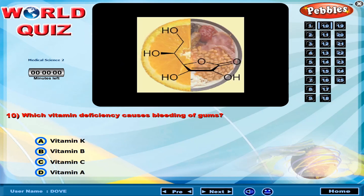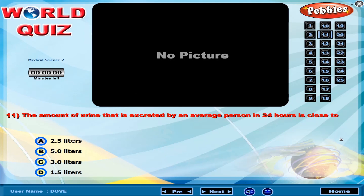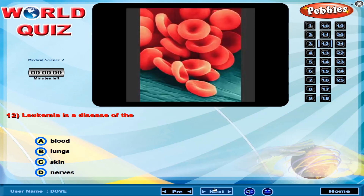Which vitamin deficiency causes bleeding of gums? The amount of urine excreted by an average person in 24 hours is close to? Leukemia is a disease of the?